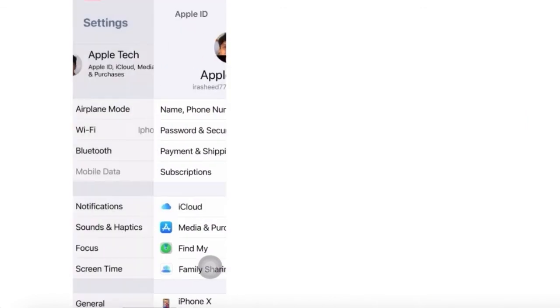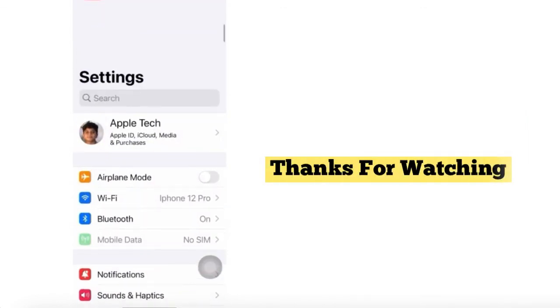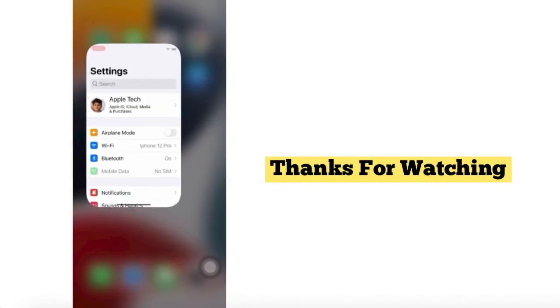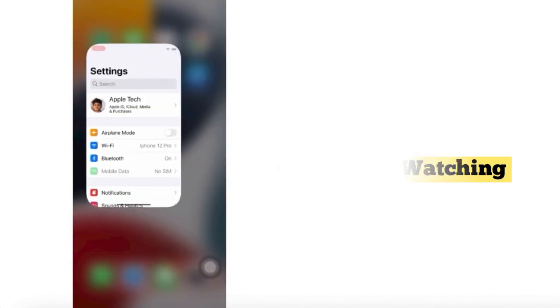If you like this video, please subscribe to my channel and press the bell icon to get the latest updates. Thanks for watching, we'll see you next time.